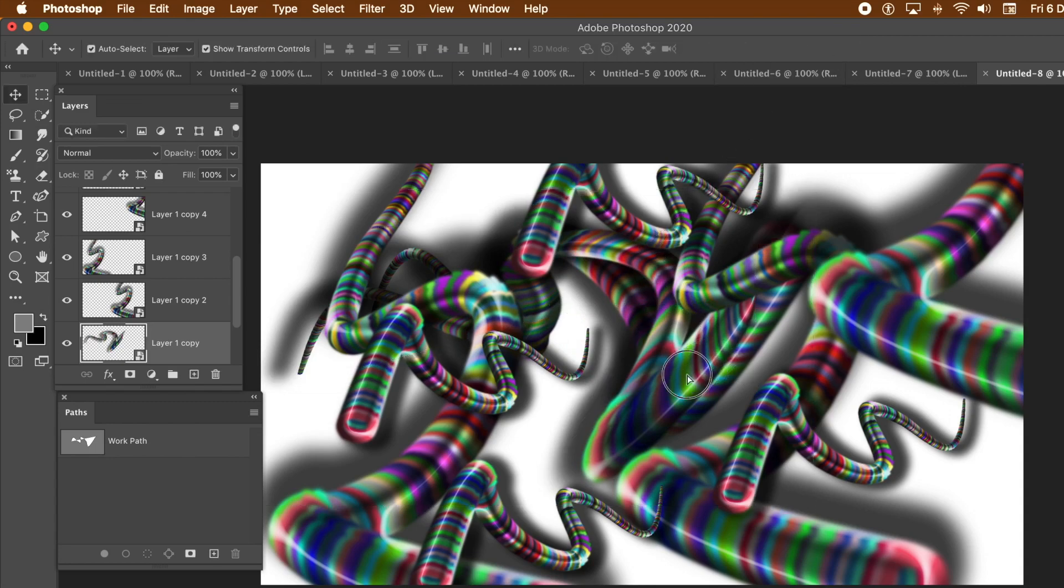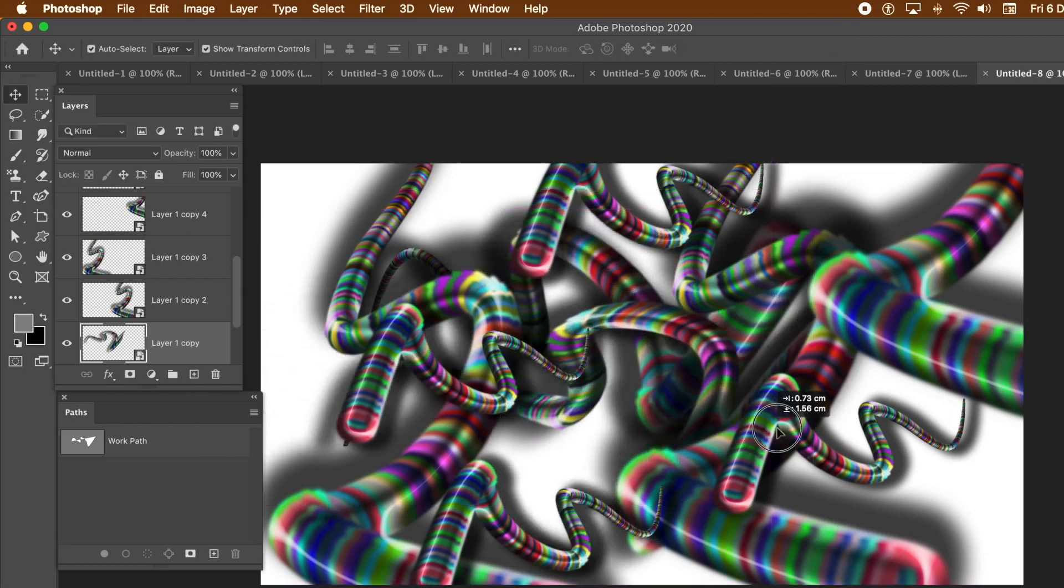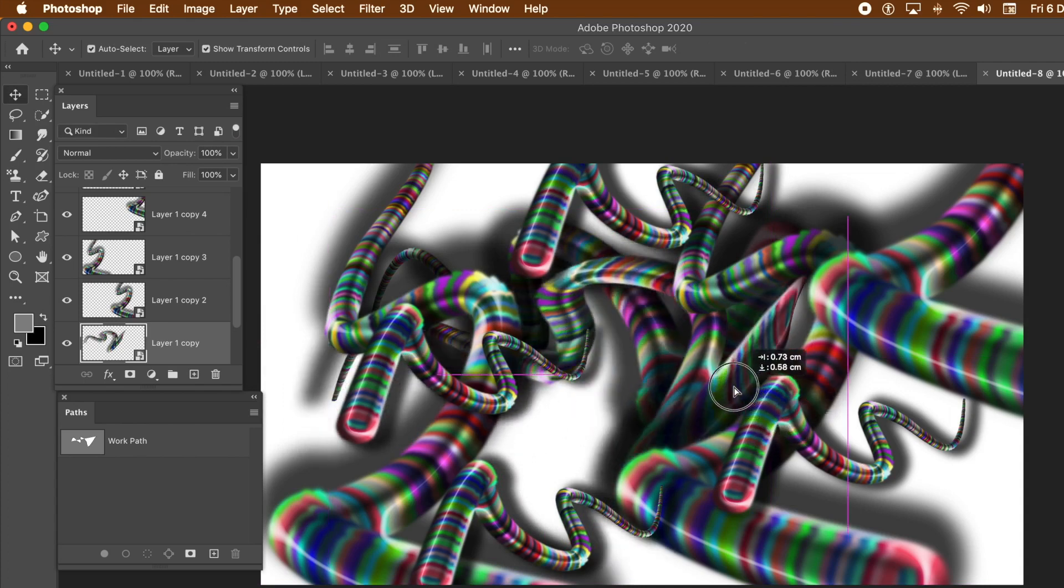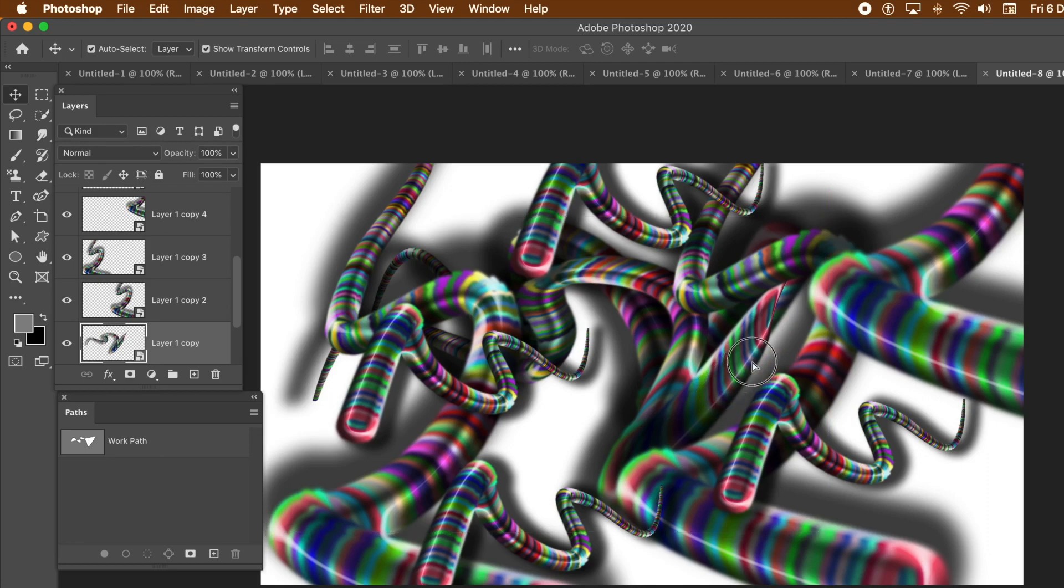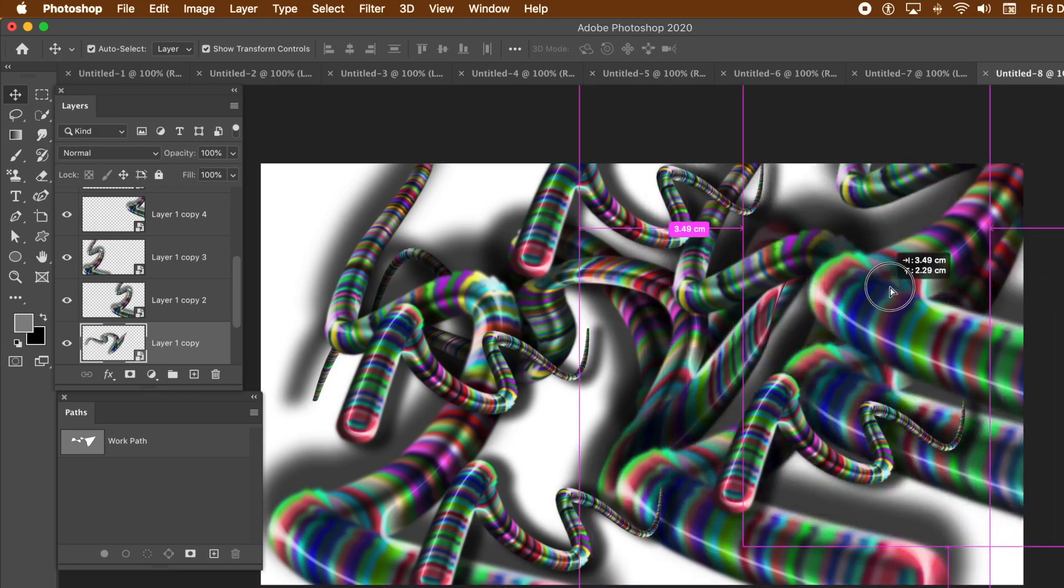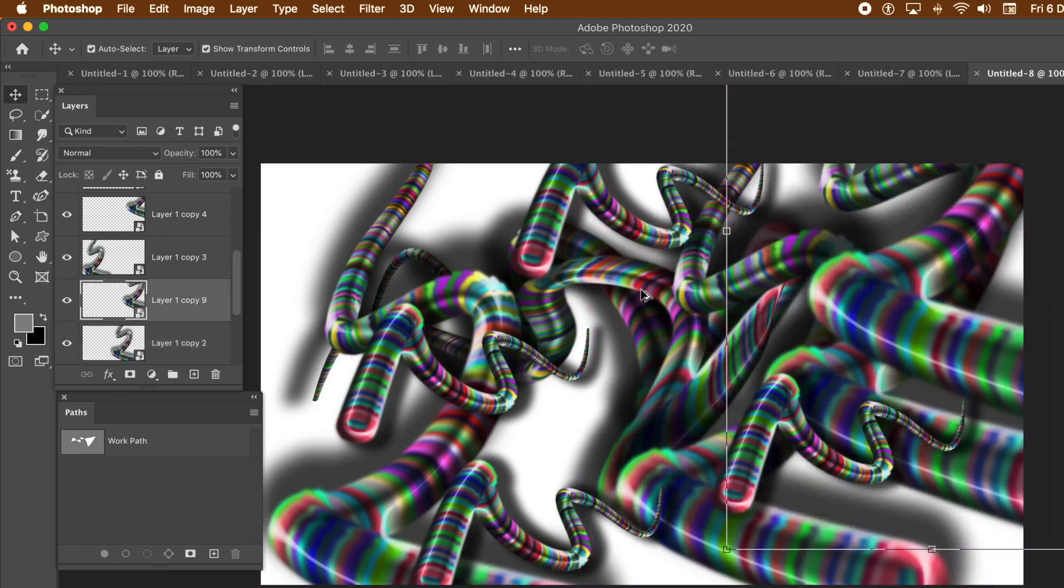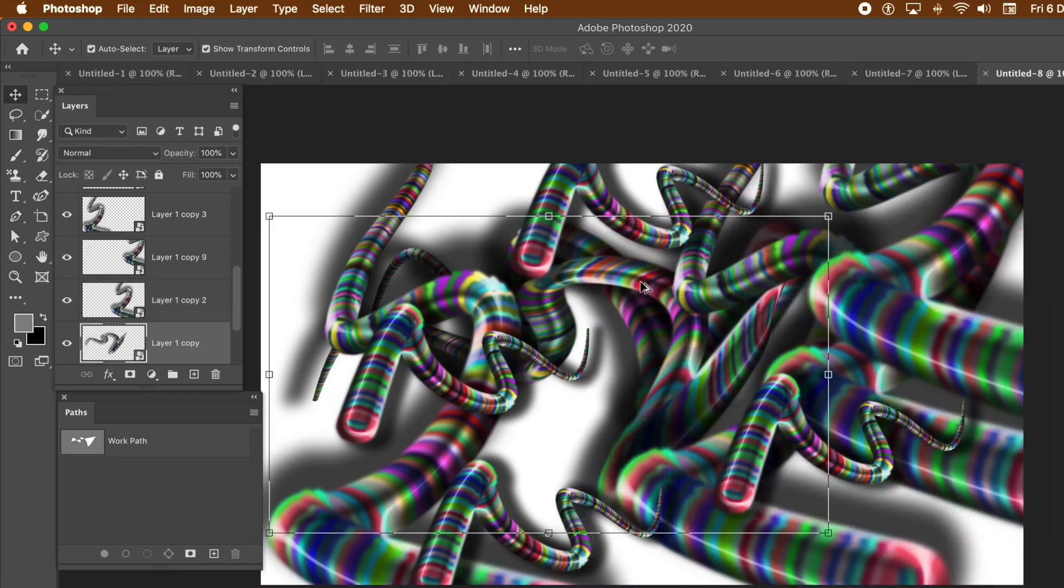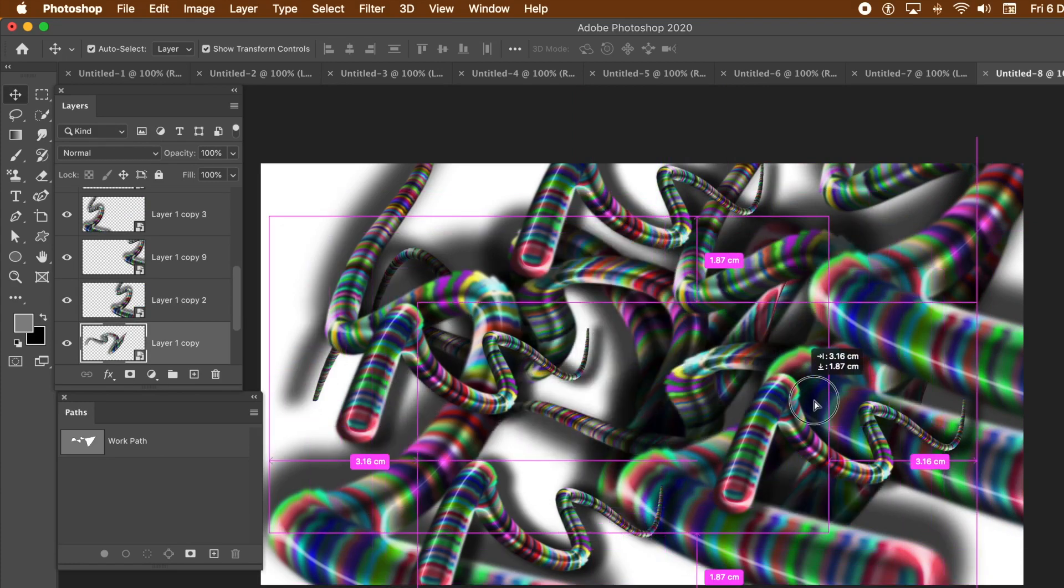And again, you can duplicate that as well. You can also select one of those designs and then copy it into a new document and maybe use it as a source for a new brush. Simply go to the Edit menu and Define Brush.